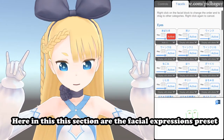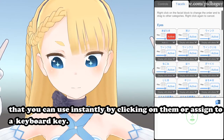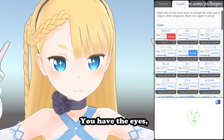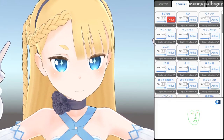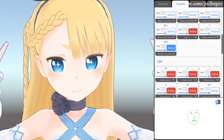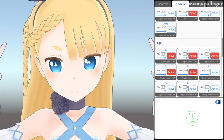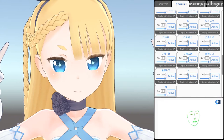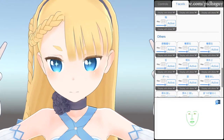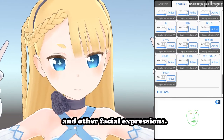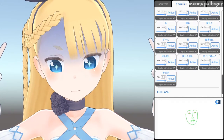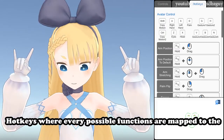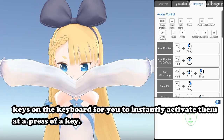Here in this section are the facial expressions presets that you can use instantly by clicking on them or assign to a keyboard key. You have the eyes, brows, lips, and other facial expressions. Hot keys where every possible function is mapped to the keys on the keyboard for you to instantly activate them at a press of a key.